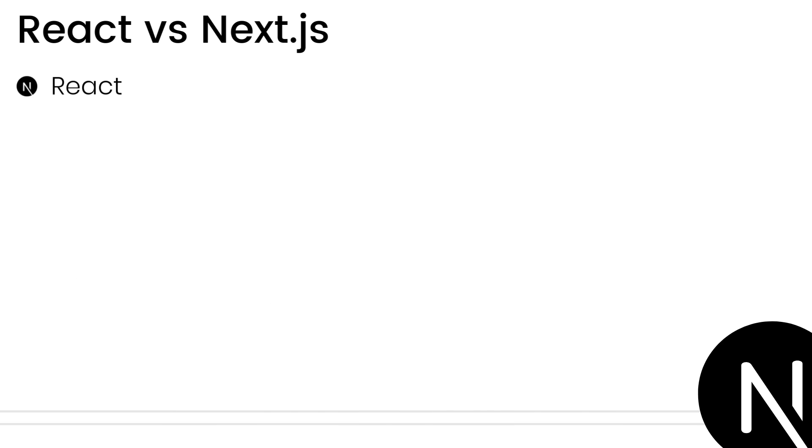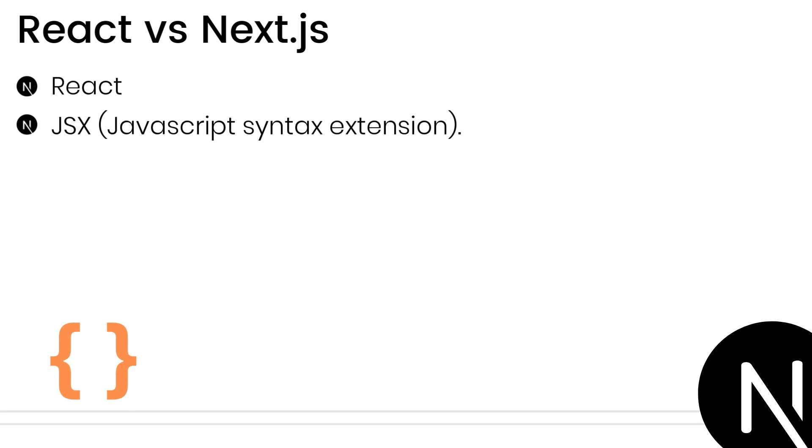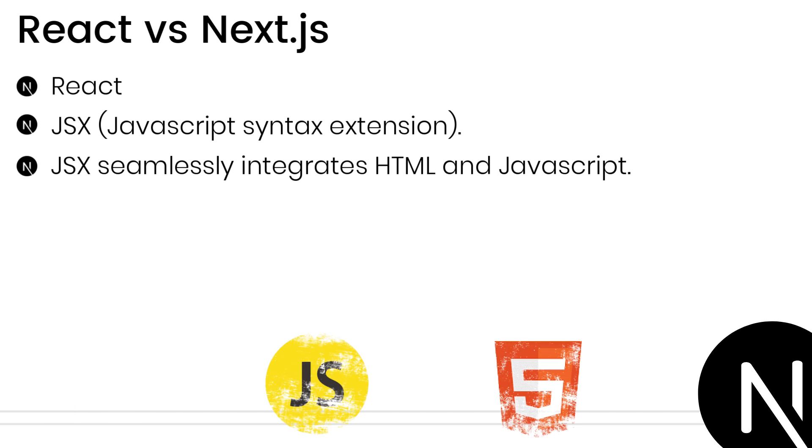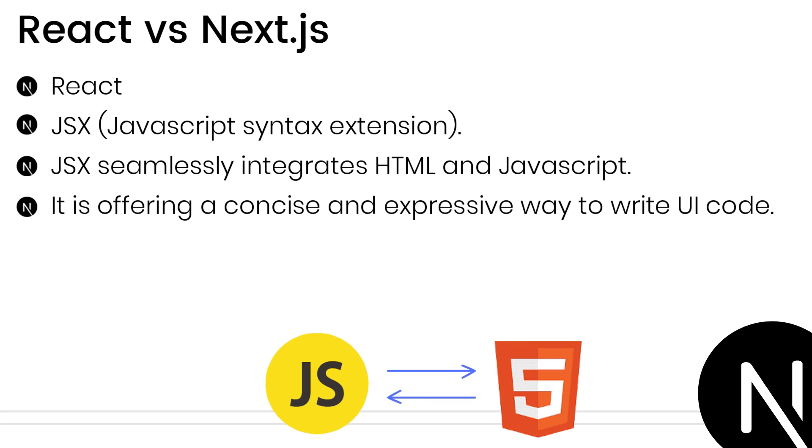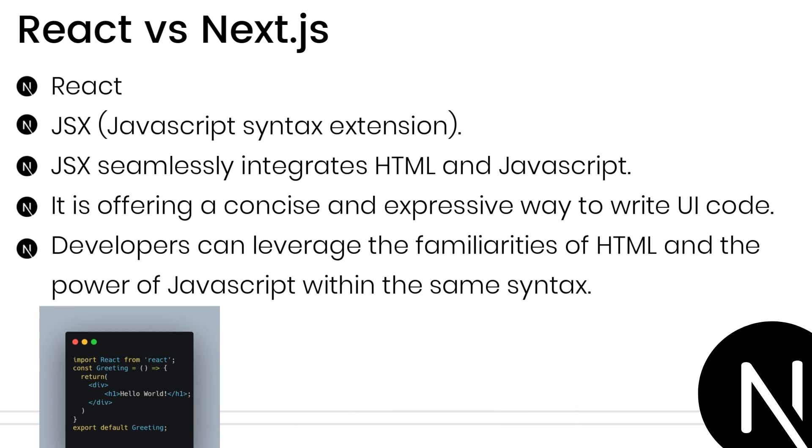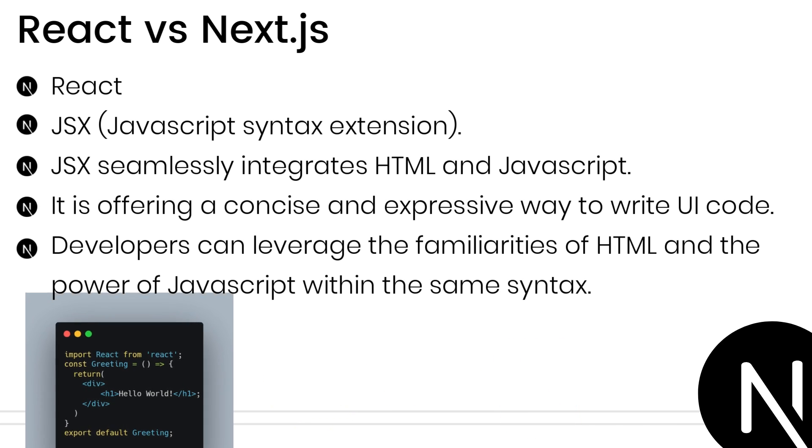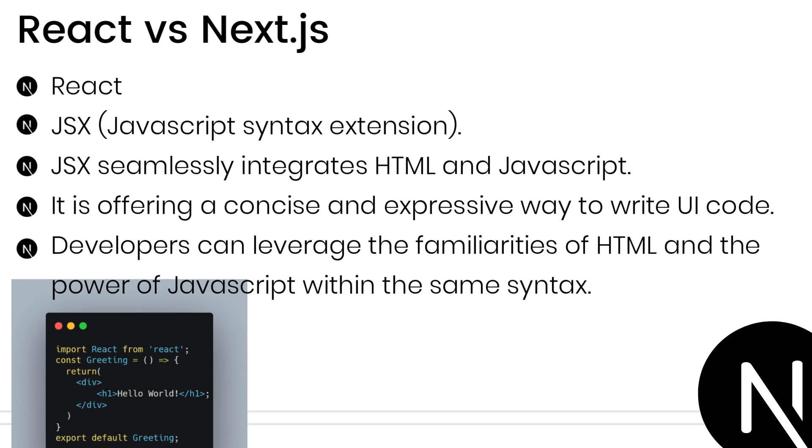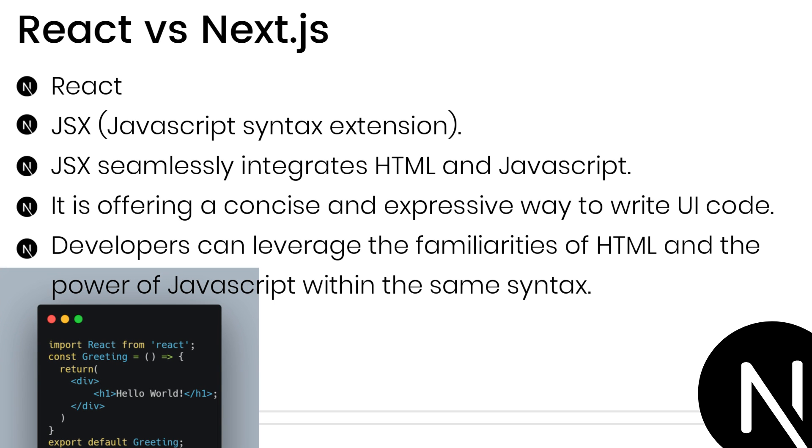An important feature of React.js is JSX, JavaScript Syntax Extension. It seamlessly integrates HTML and JavaScript, offering a concise and expressive way to write UI code. Developers can leverage the familiarity of HTML while enjoying the power of JavaScript within the same syntax.